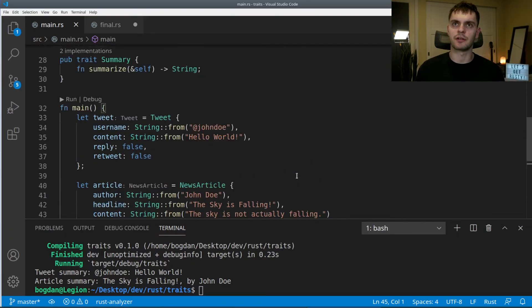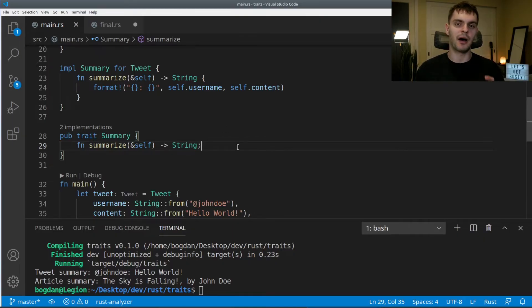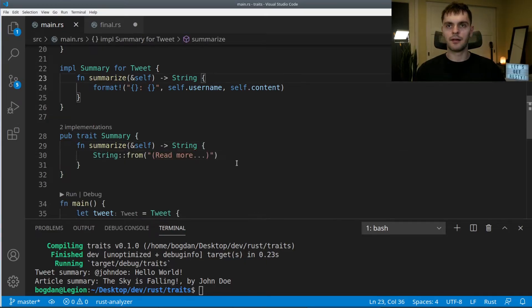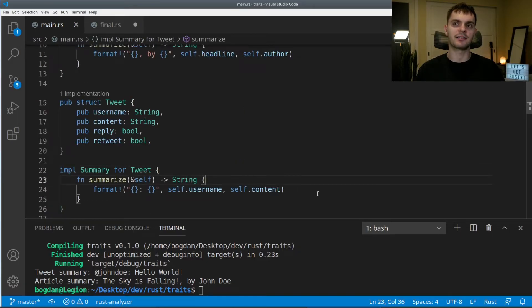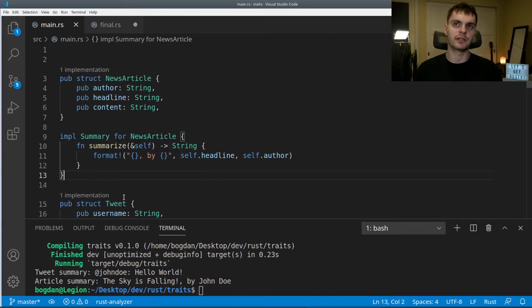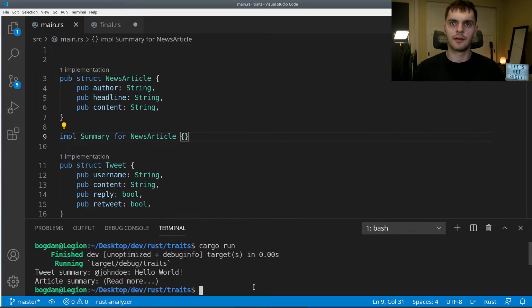Next, let's talk about default implementations. We'll scroll back up to our summary trait. Instead of only specifying the method signature and expecting every implementing type to provide a body, we can add a default implementation by simply adding a method body. Here our summary trait's summarize method has a default implementation that returns a 'read more' string. Our tweet struct overrides this with its own implementation, which is fine. For demonstration, we'll remove the custom implementation from news article so we can see the default. Let's run our program again — we get the same string for tweet, but for our article we get the default implementation.